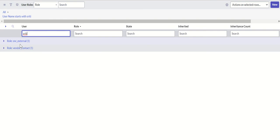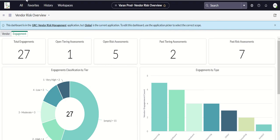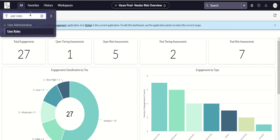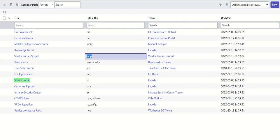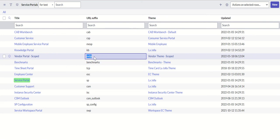This is an external user versus the internal users. Now we will log into the portal to see how it looks, but before we do that we'll see what different portals are available. Type portals here and go to portals, which will open up this page. Here there's a portal called vendor portal scoped with URL suffix svdp which stands for scoped vendor portal, and it has a theme called vendor theme scoped. It's called vendor portal scoped because in the previous version of VRM there was a different portal called vdp.